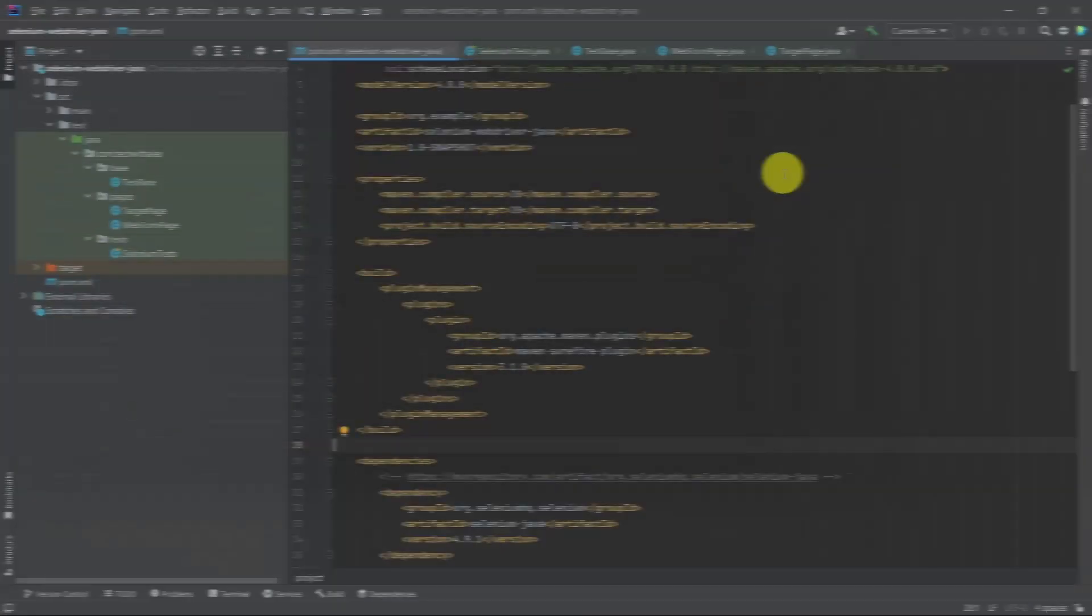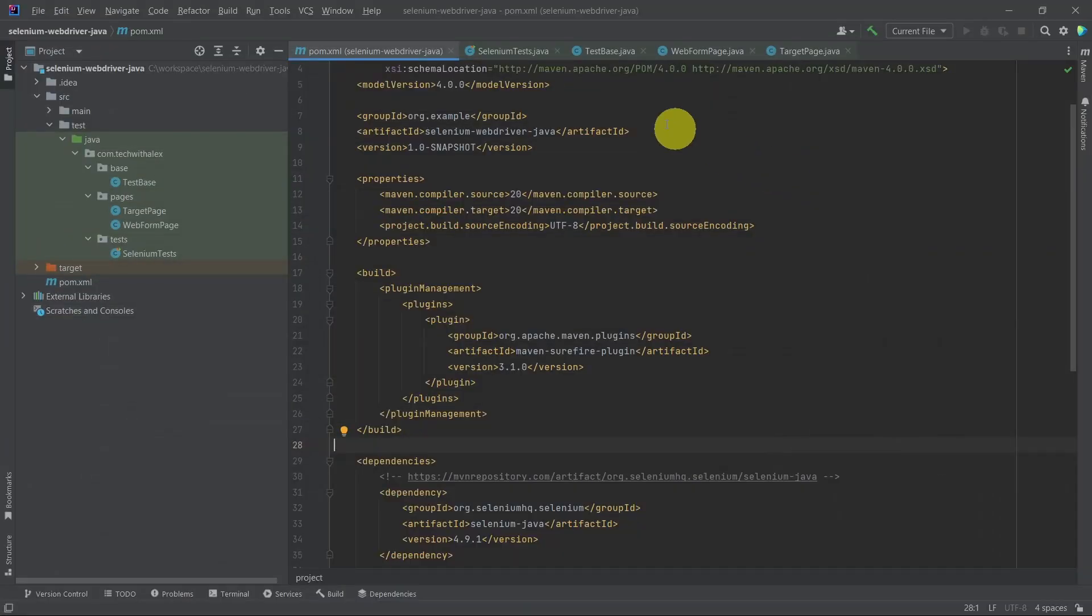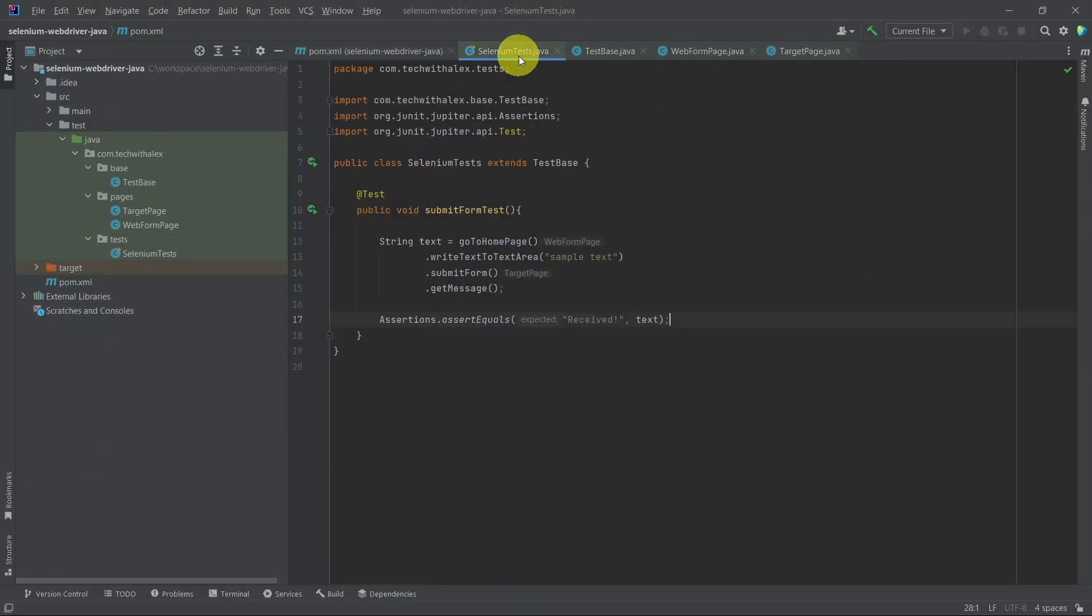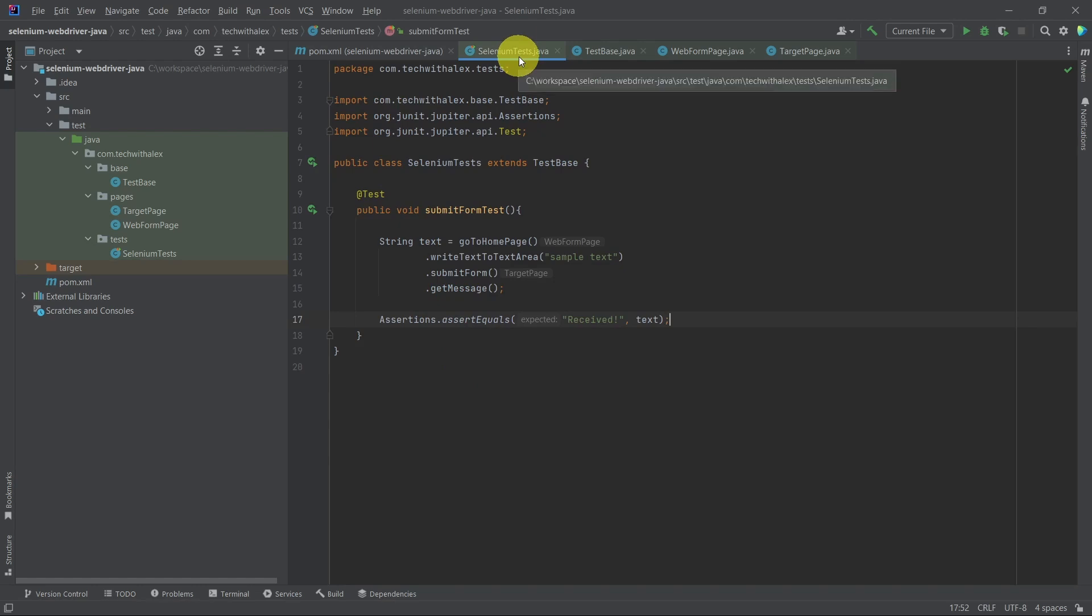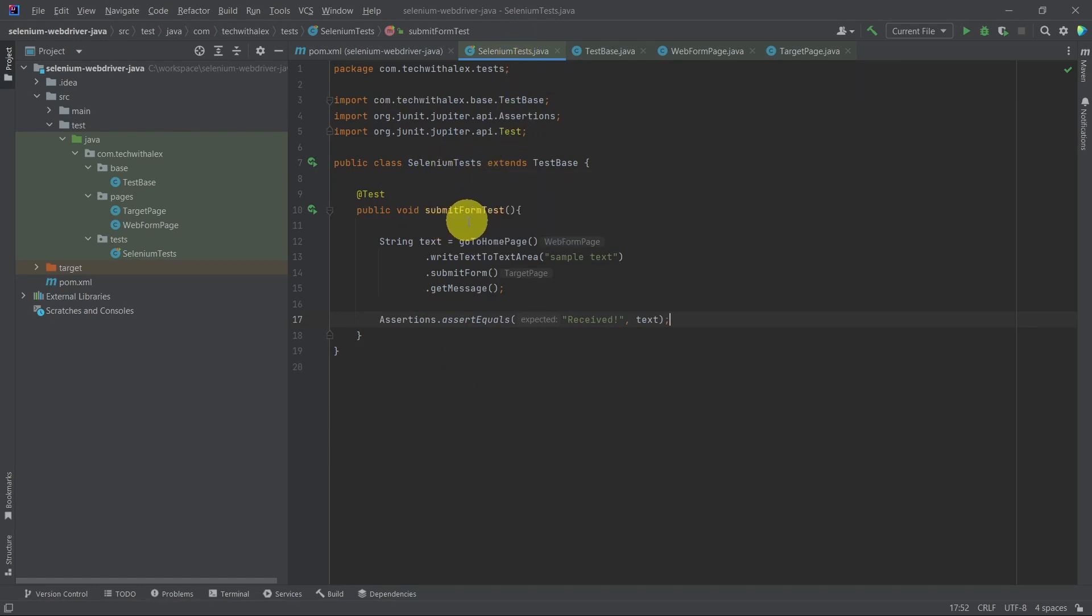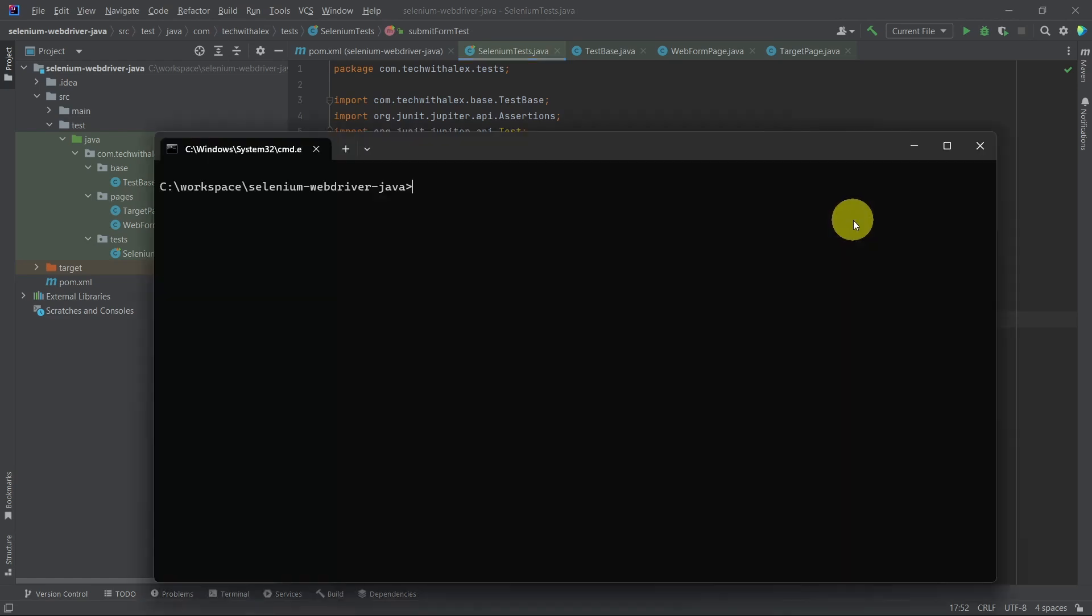The other option is to run just a set of test cases and not all the test cases. Let's see how we can run the test cases by method name. Similar: Maven clean test, then we have dash D test equal selenium tests, which is the class name.